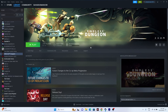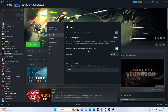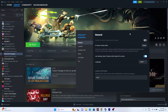Next, disable the Steam overlay. Right-click the game, go to Properties, and if the Steam overlay is enabled, disable it. Once done, try launching the game and it should be working fine.